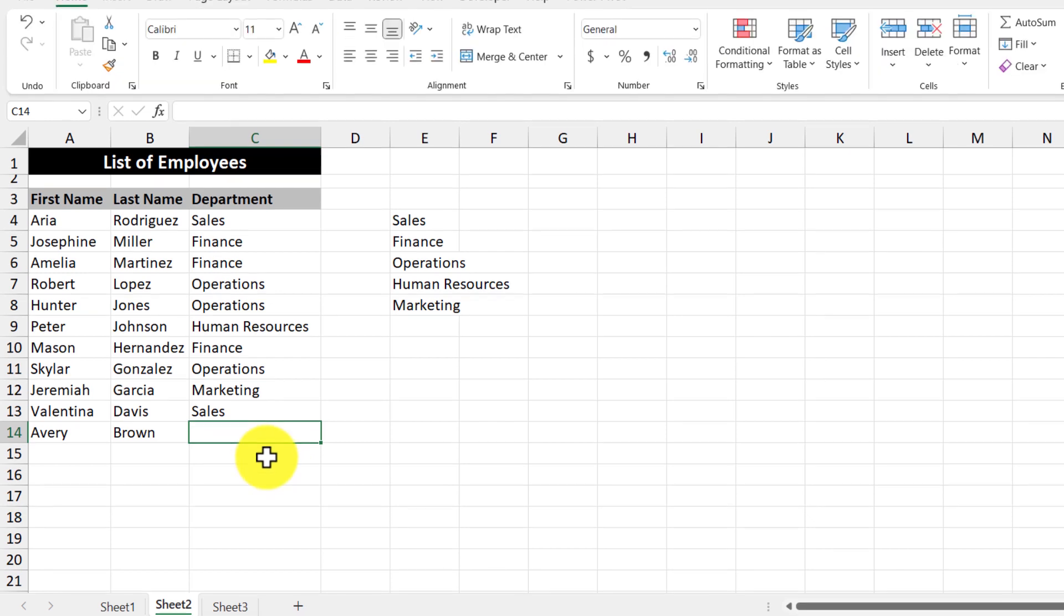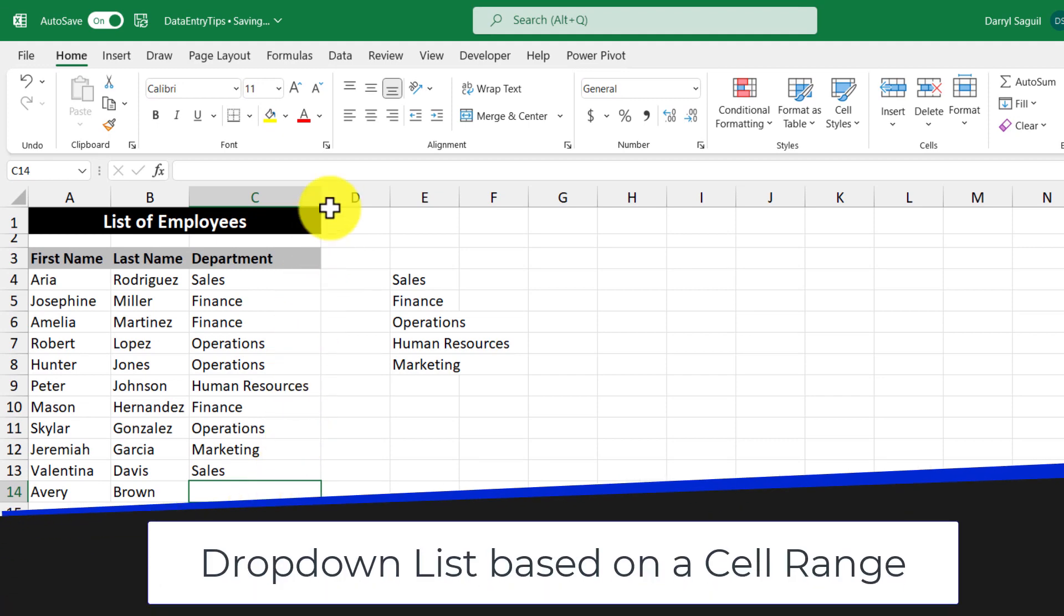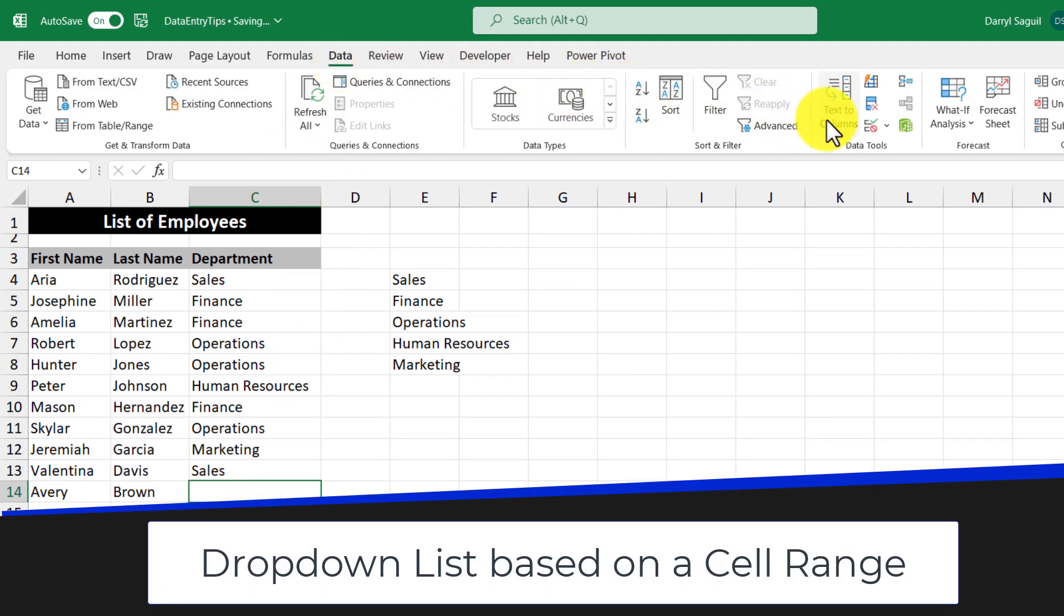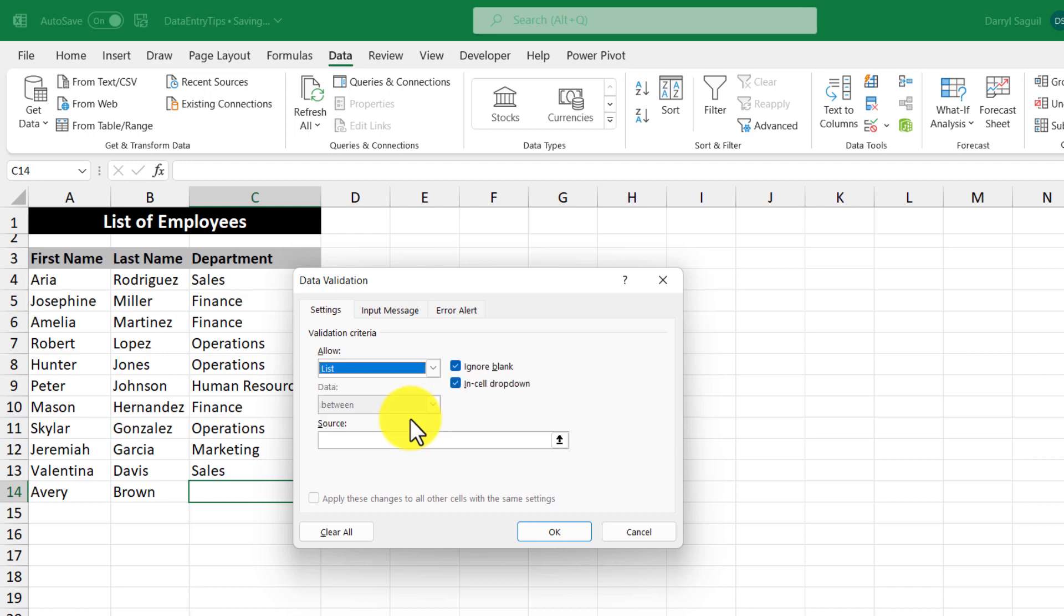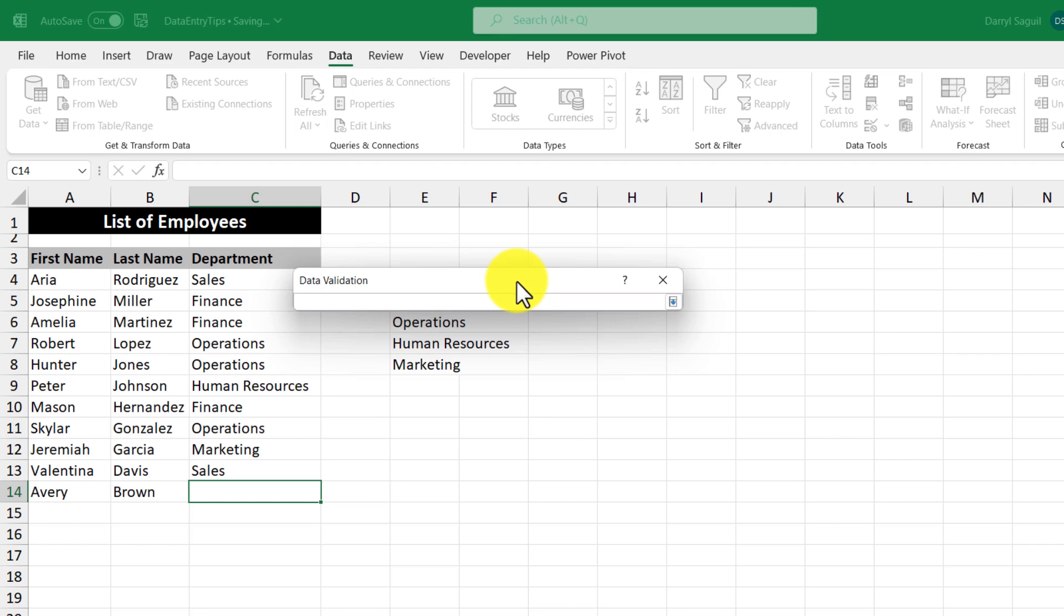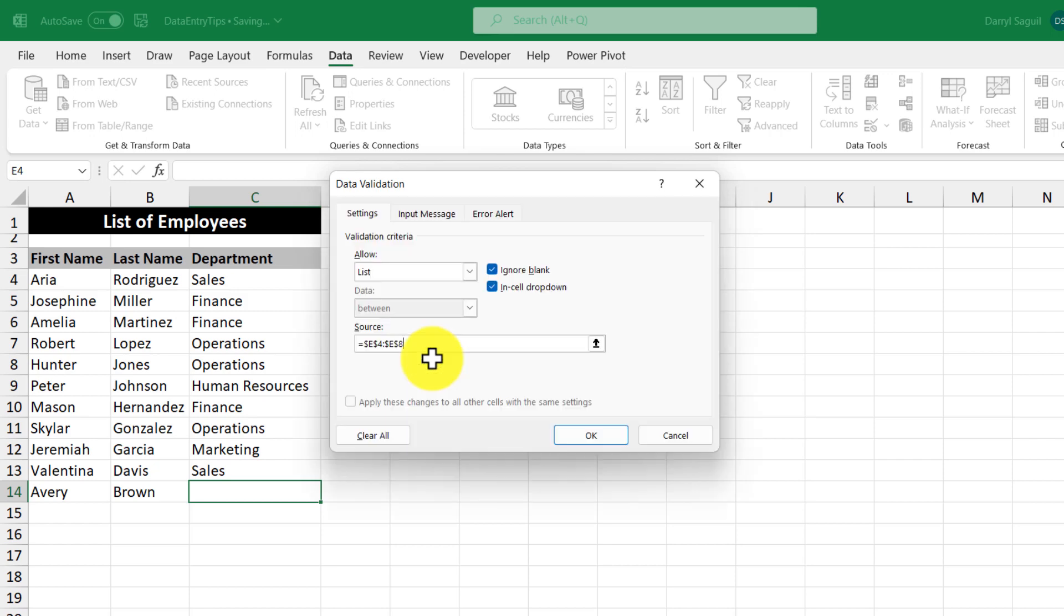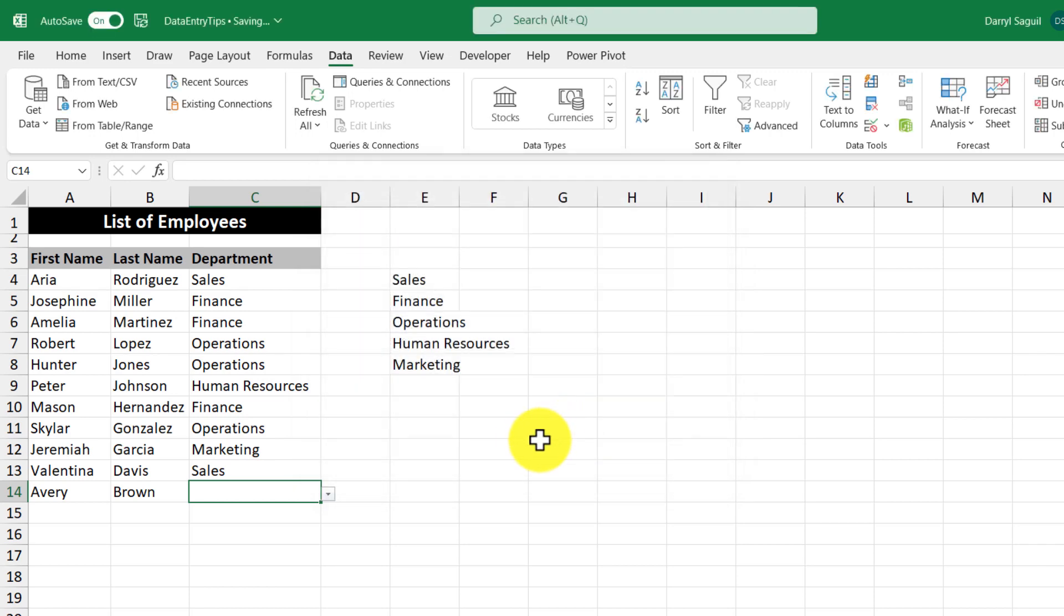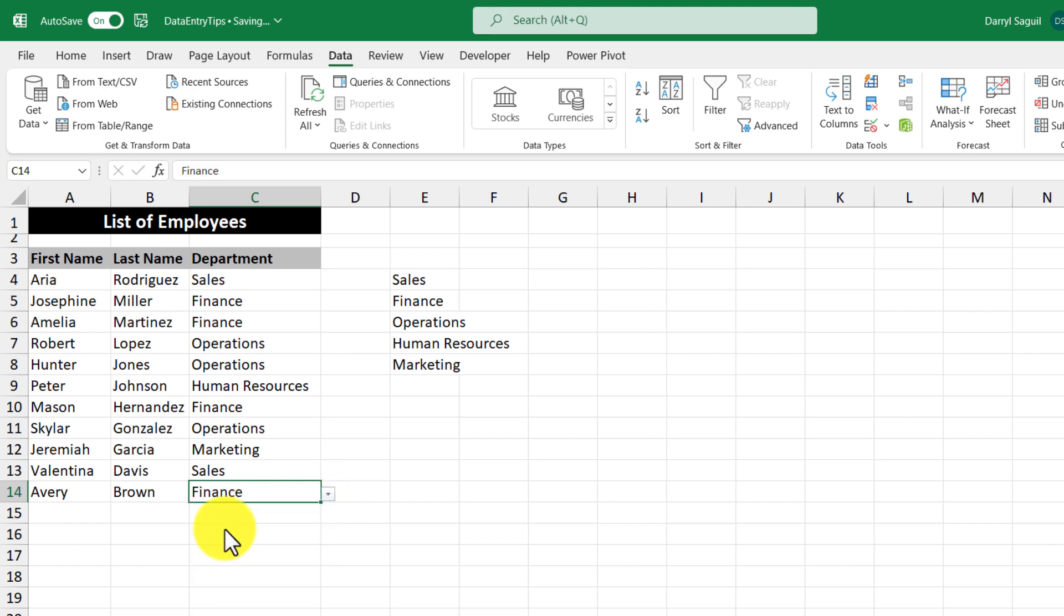Another way to create a drop-down list is to go up to this data tab and then click data validation and then in here select list and then in the source box, click this button and then select the cells that you want to be a part of your drop-down. Then hit the enter key and then click OK. And now you will have created a drop-down list. So when you click the drop-down, you can select the department. So that's the second way to create a drop-down list based on values in the cell range.